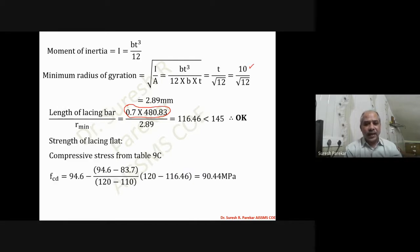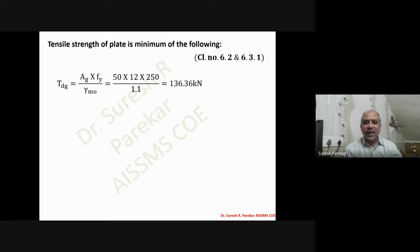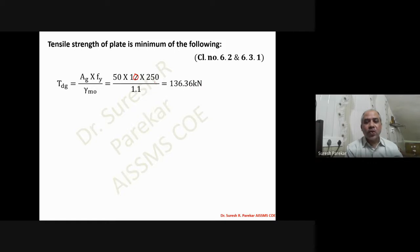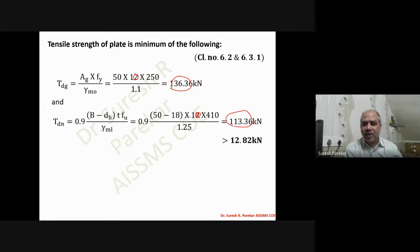Calculating strength: F_cd = 90.44 MPa, and the compressive capacity P_D = A_e × F_cd = 45.22 kN, which is greater than the required 12.82 kN — acceptable. For tensile strength with dimensions 50 × 10 mm, both yielding (500 × 250/1.1) and rupture capacities are slightly lower than in the single lacing case, but both remain greater than 12.82 kN — acceptable.